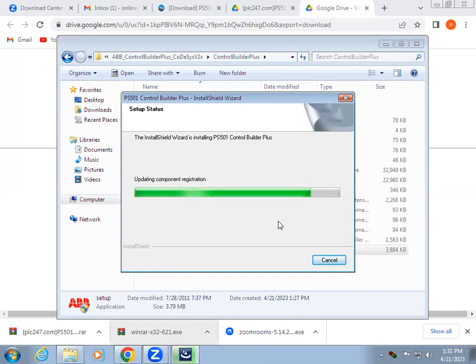In Control Builder Plus, we are going to select the model and do the hardware configuration. In Codecs, we are going to develop the program.